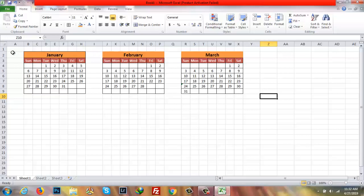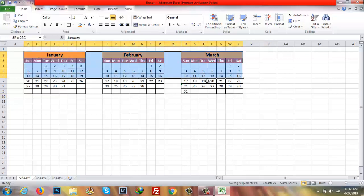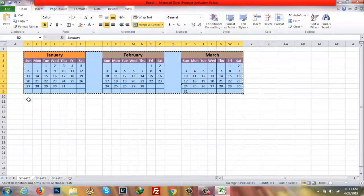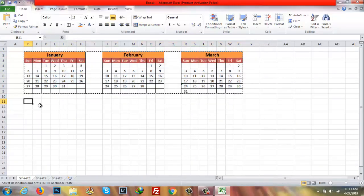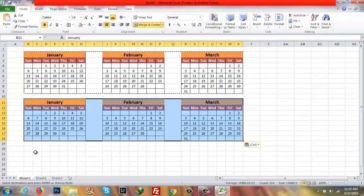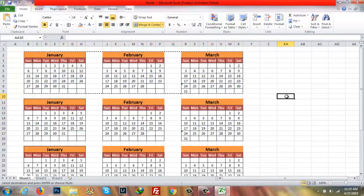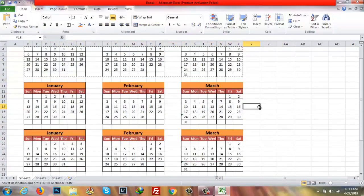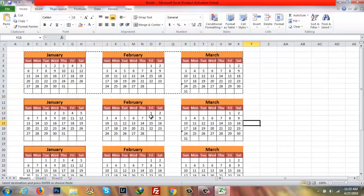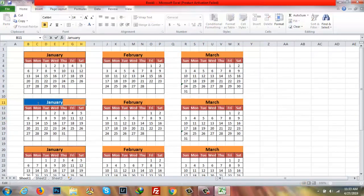Since doing all 12 months individually will take much time, I'm just going to copy everything and paste it for the remaining months. Now I need to change all the month names here — for example, April.